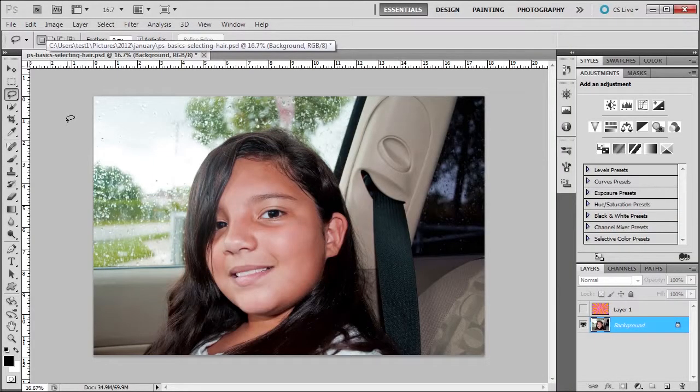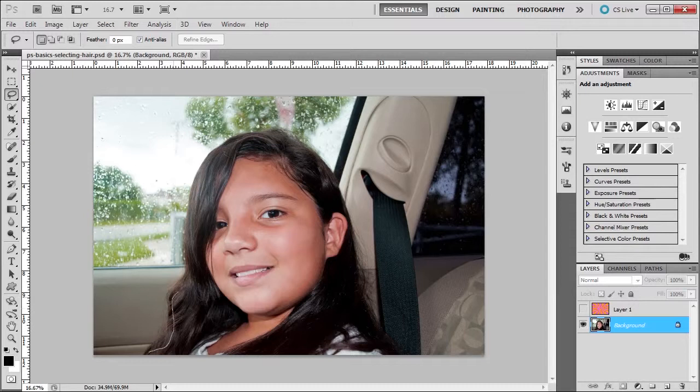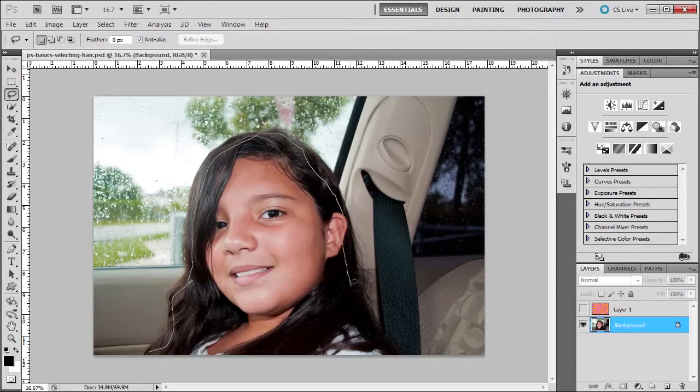Welcome. In this tutorial we're going to learn how to select hair on this lovely lady here. First thing you're going to do is select the lasso tool. You're going to make a rough selection inside. Being that her hair is not too freeform, I'm actually going to draw a little bit closer.